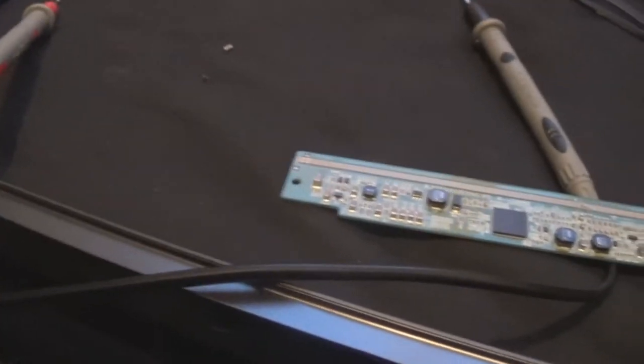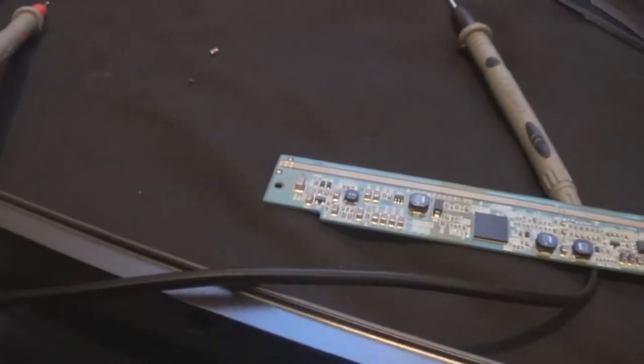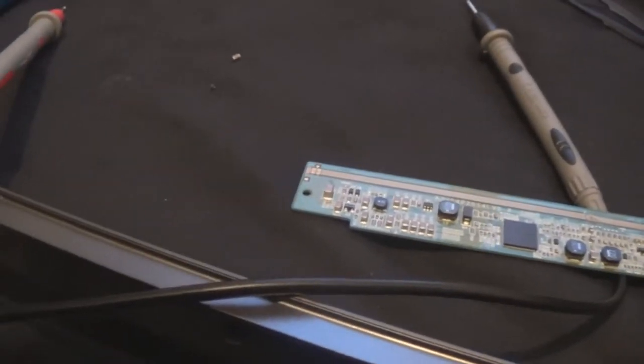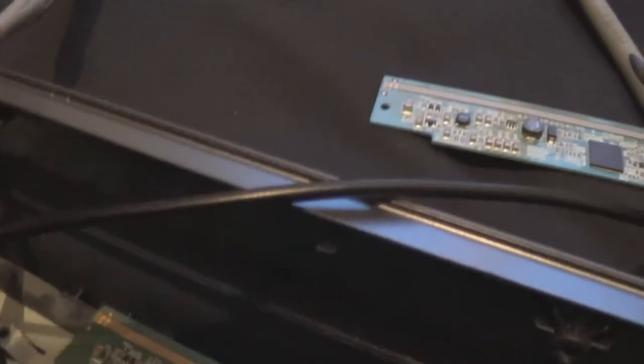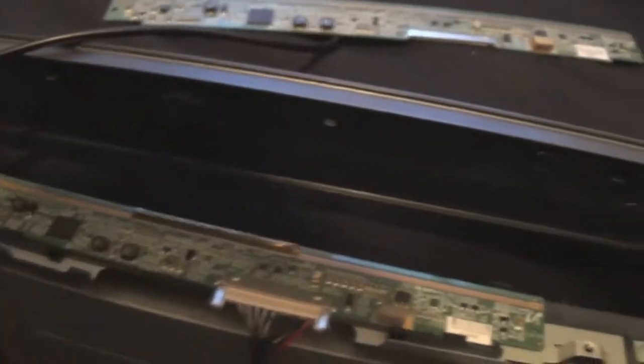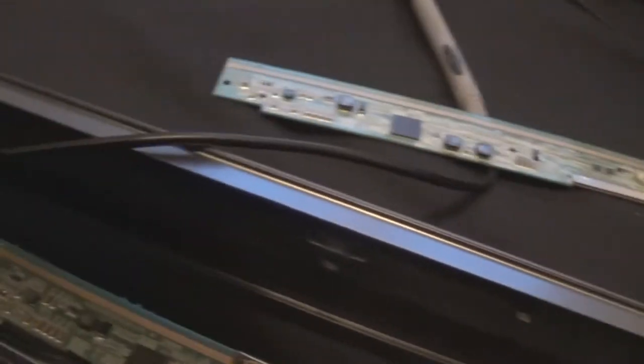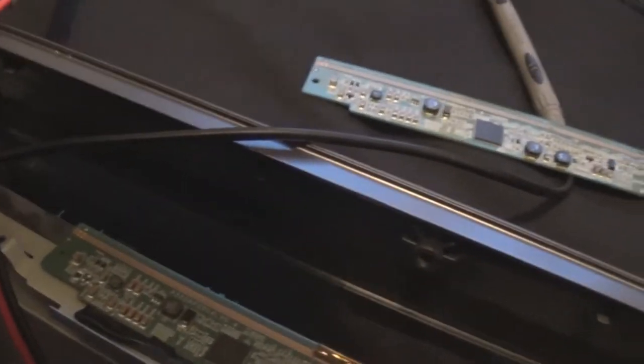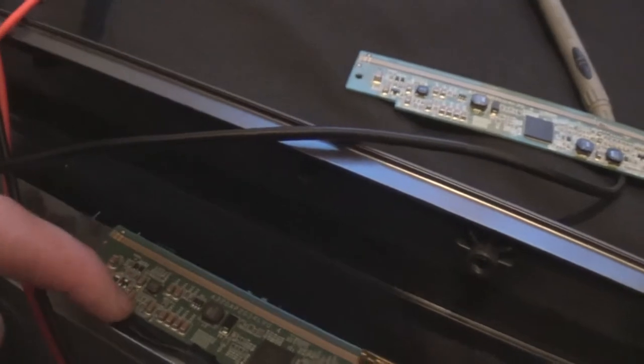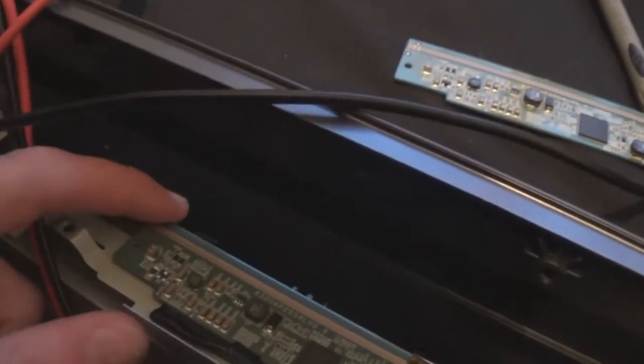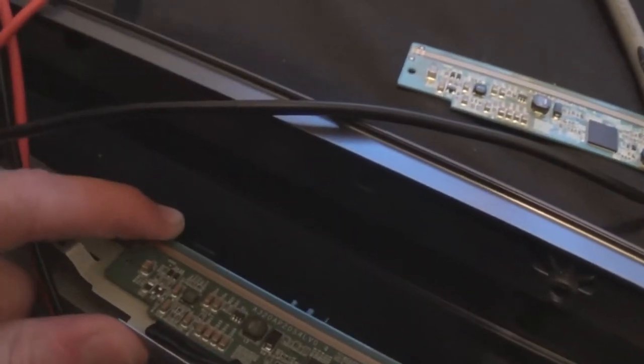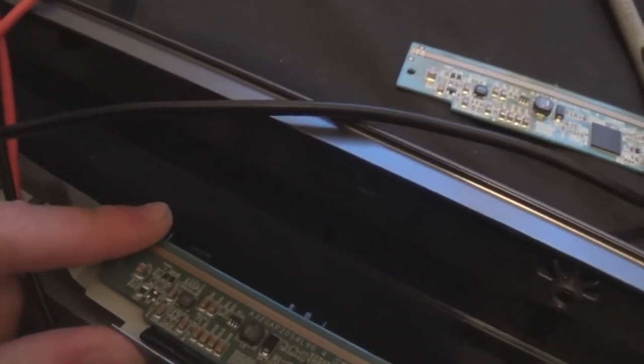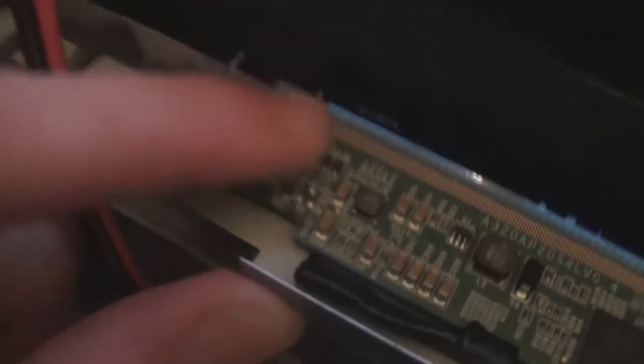So I'm gonna put the cap back in, take the transistor off that and see what happens, see if it fixes the set. Hopefully it does. Yeah the transistor says Q28 on the top, that's all it says. So I'm gonna do that now, but the short has gone away so that's good. Should hopefully fix the TV.